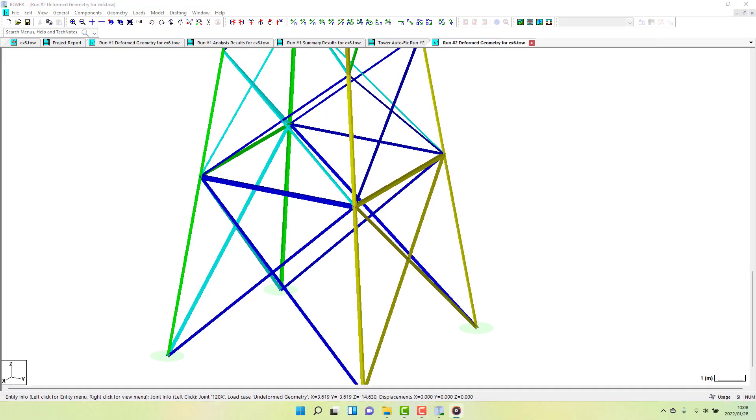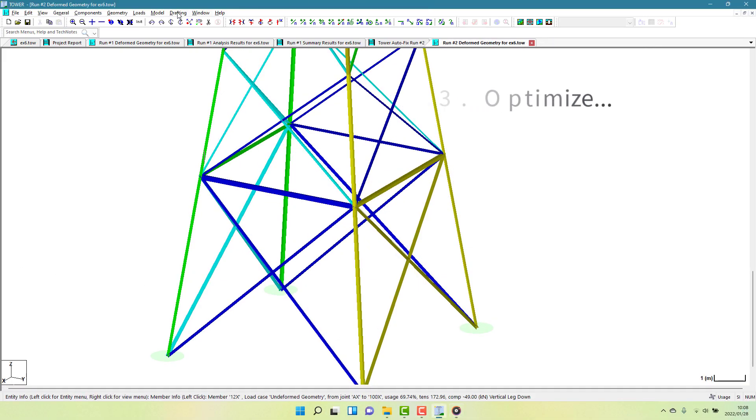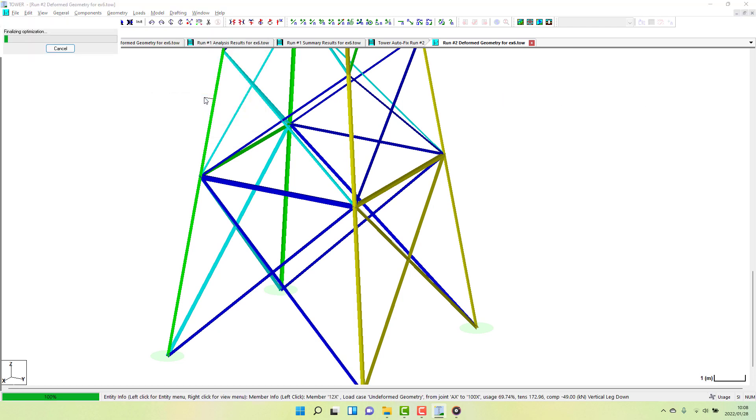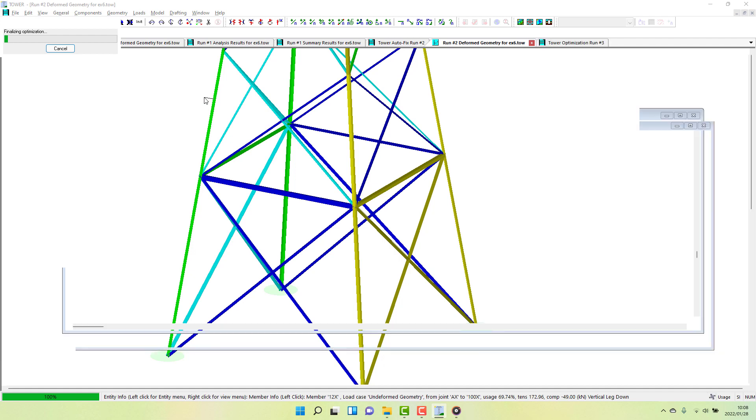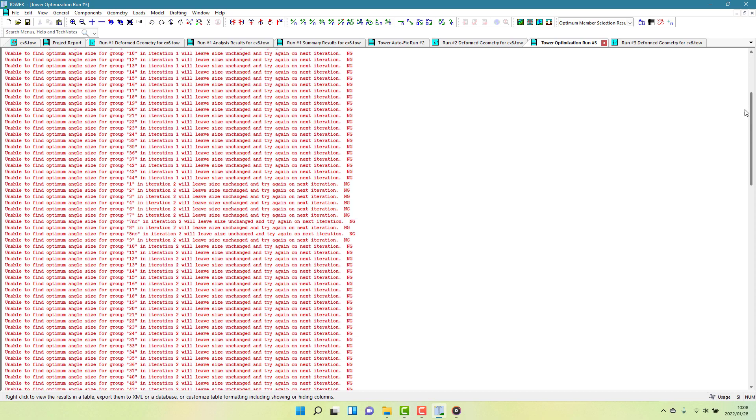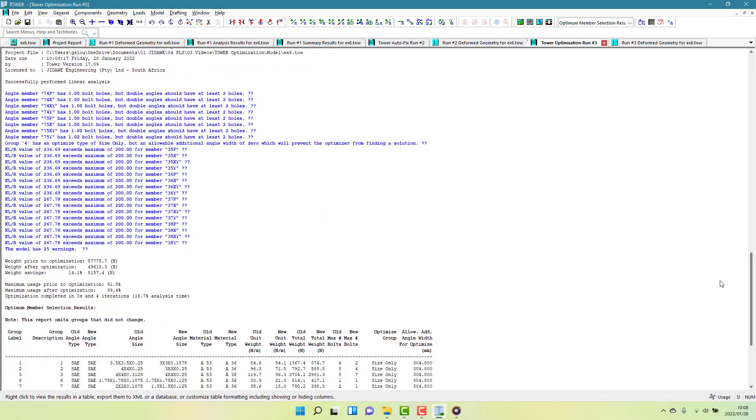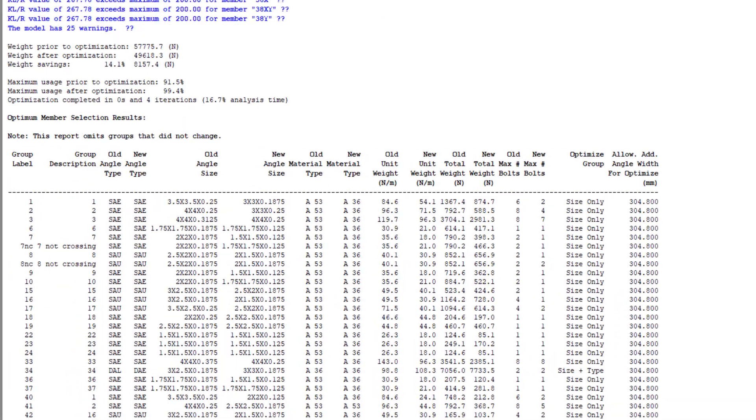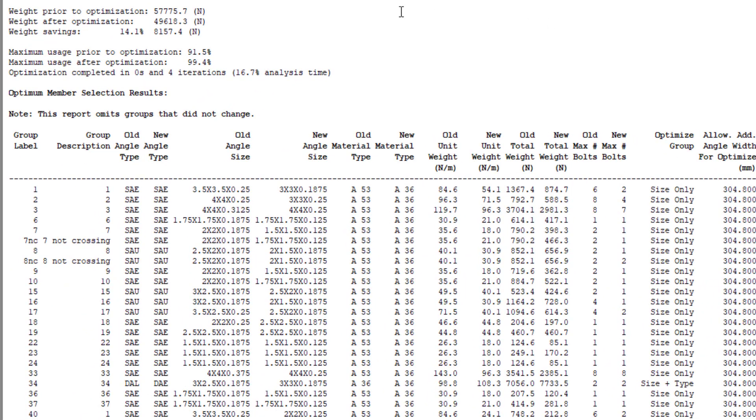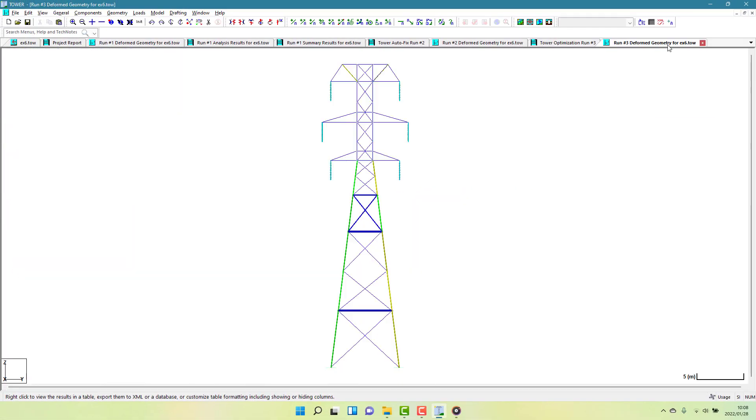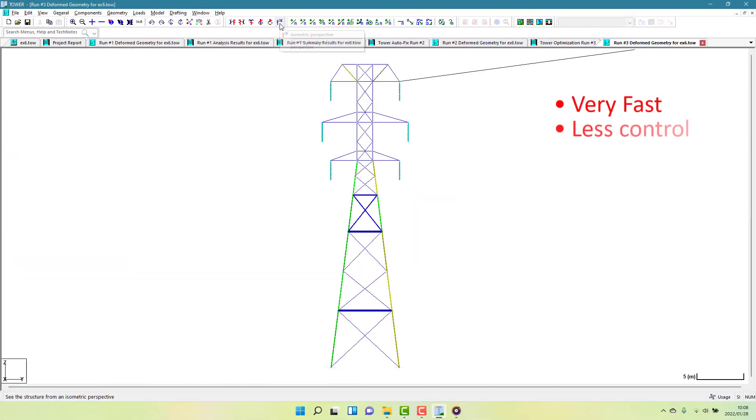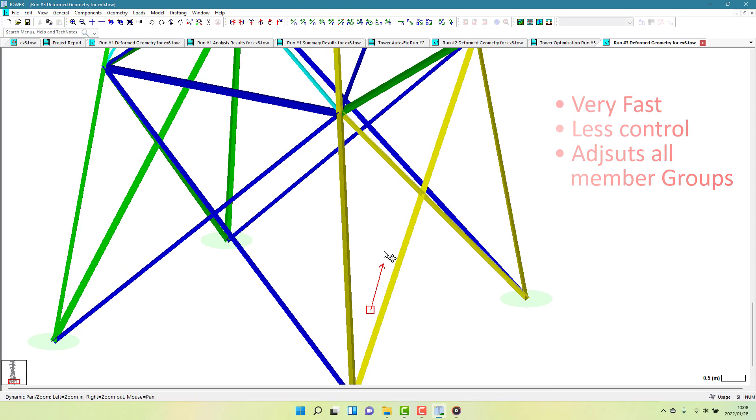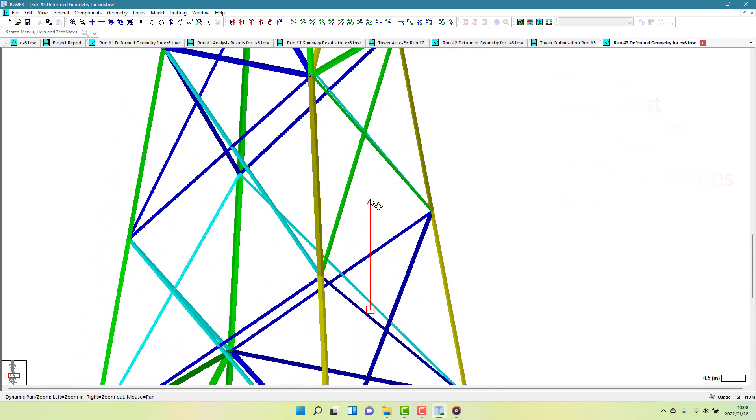The last optimization technique is a full tower optimization. The algorithm will select the most cost-effective member for all groups on the tower and not just consider overloaded ones. You will get a report of the optimization, which showcases any weight savings that might have come about, and it will provide a list of any changes that were made. This approach is very fast, obviously depending on the complexity of your model, but it does not give you much control into what the outcome of the optimization is.